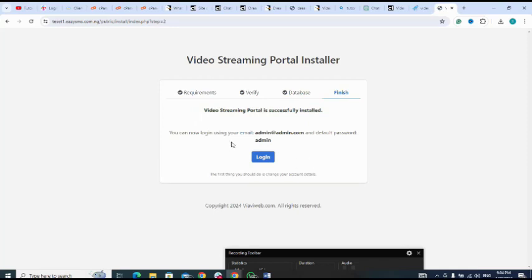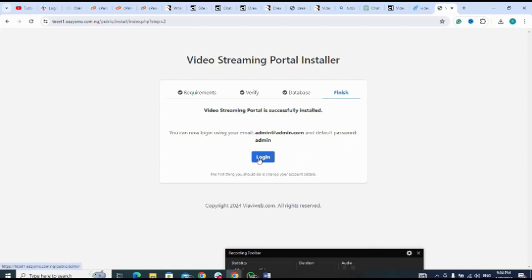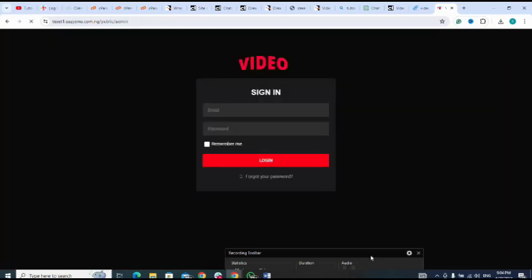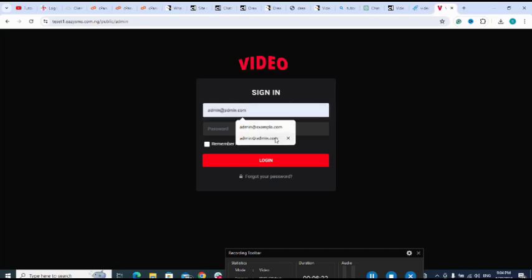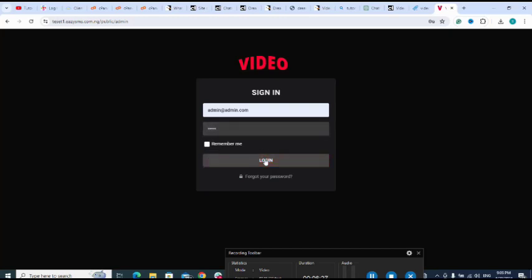Then I import. Admin credentials are admin at admin dot com and the password is admin. Let me login - admin at admin dot com, admin, login.